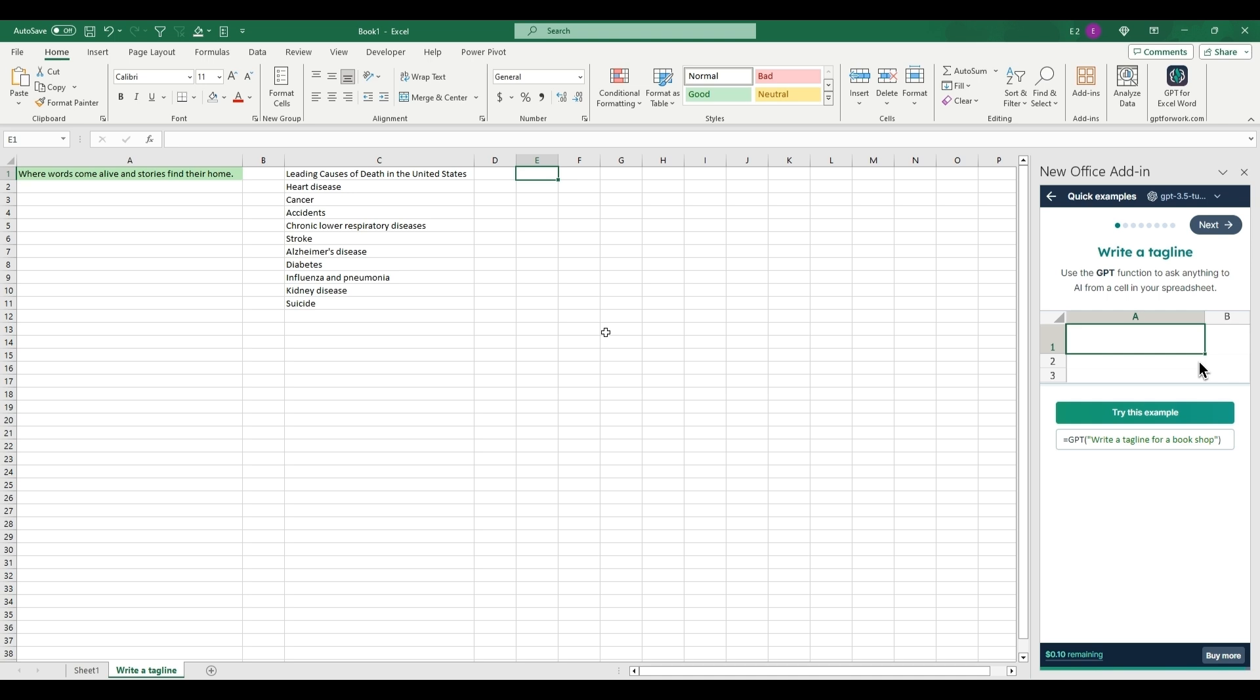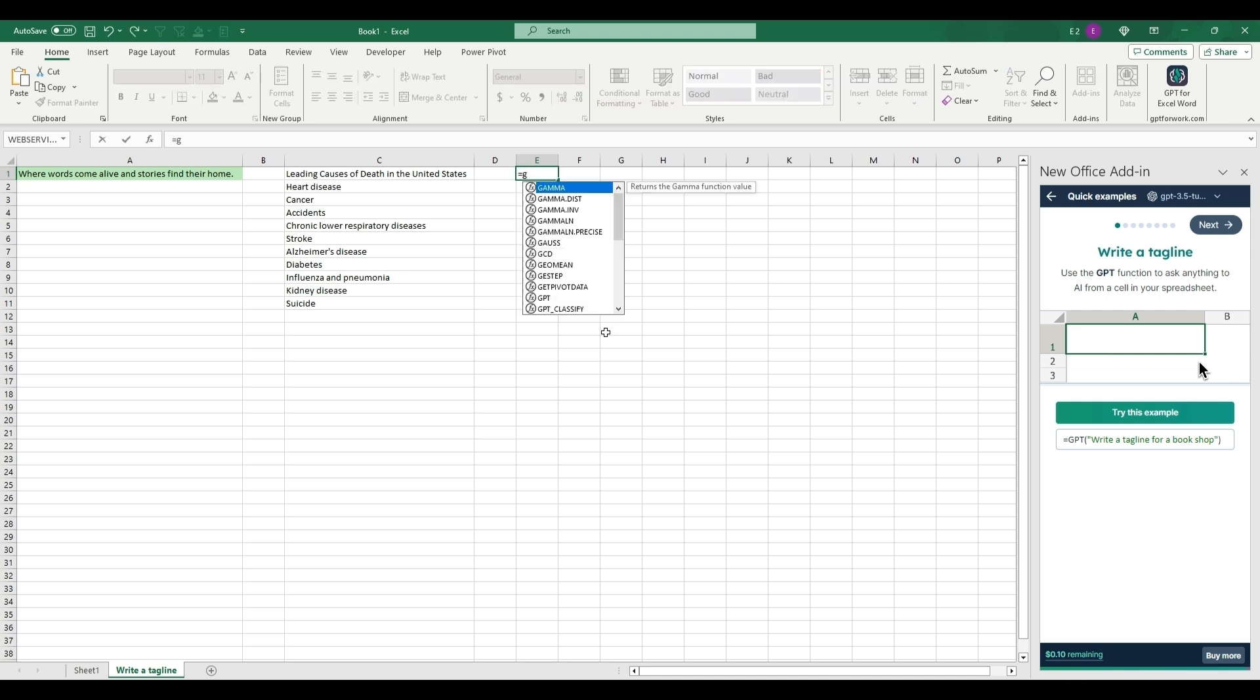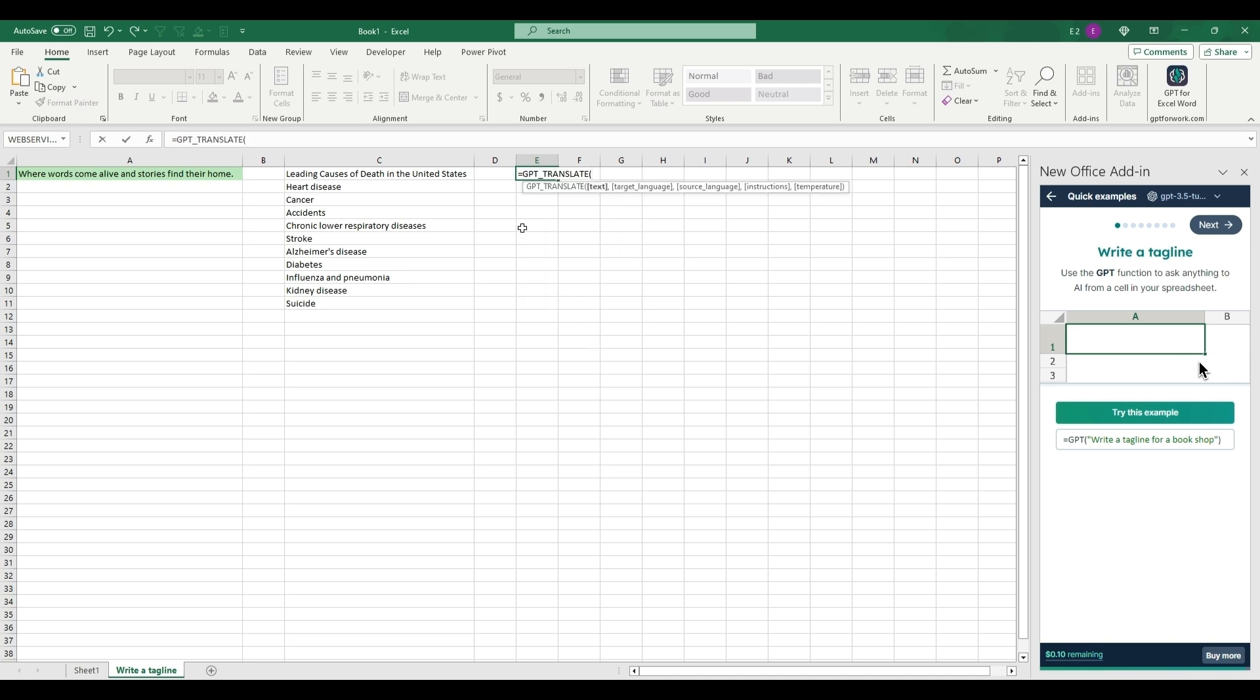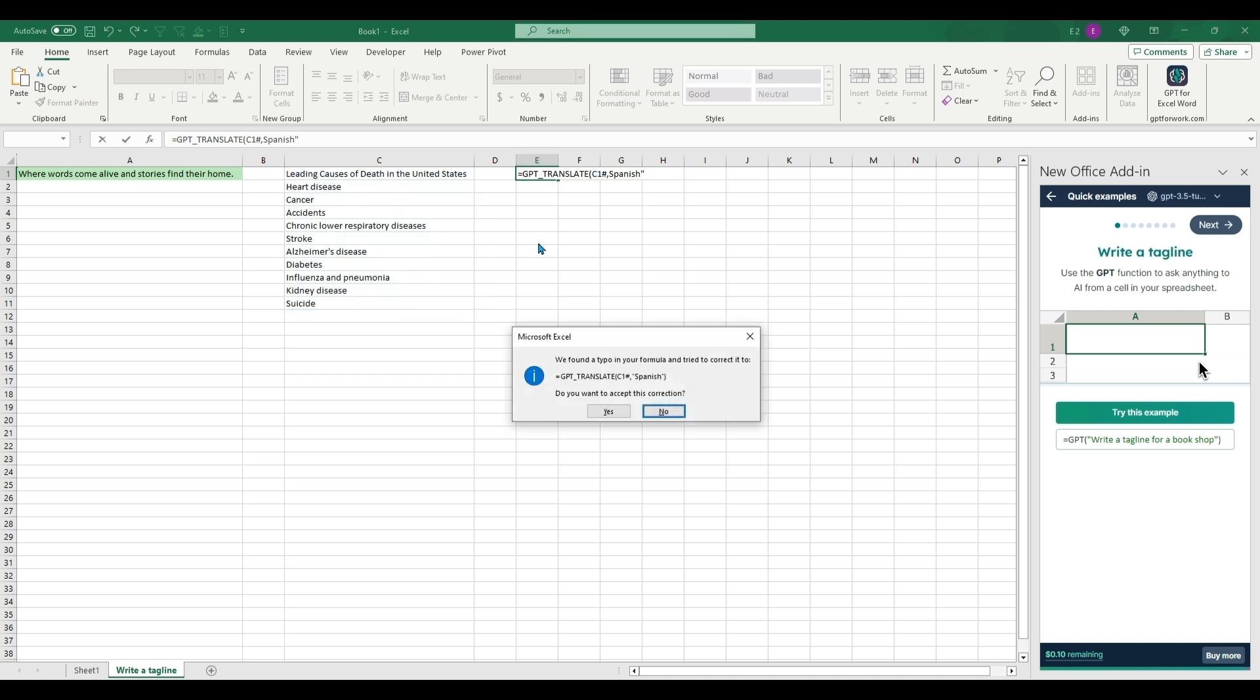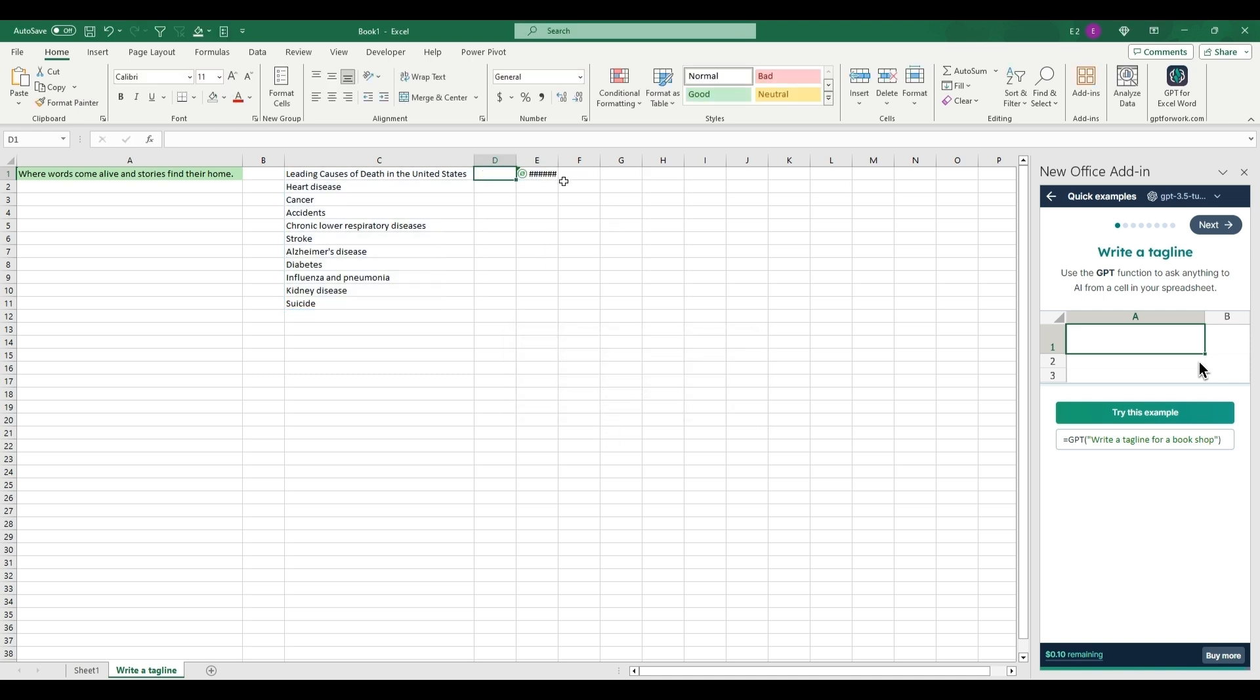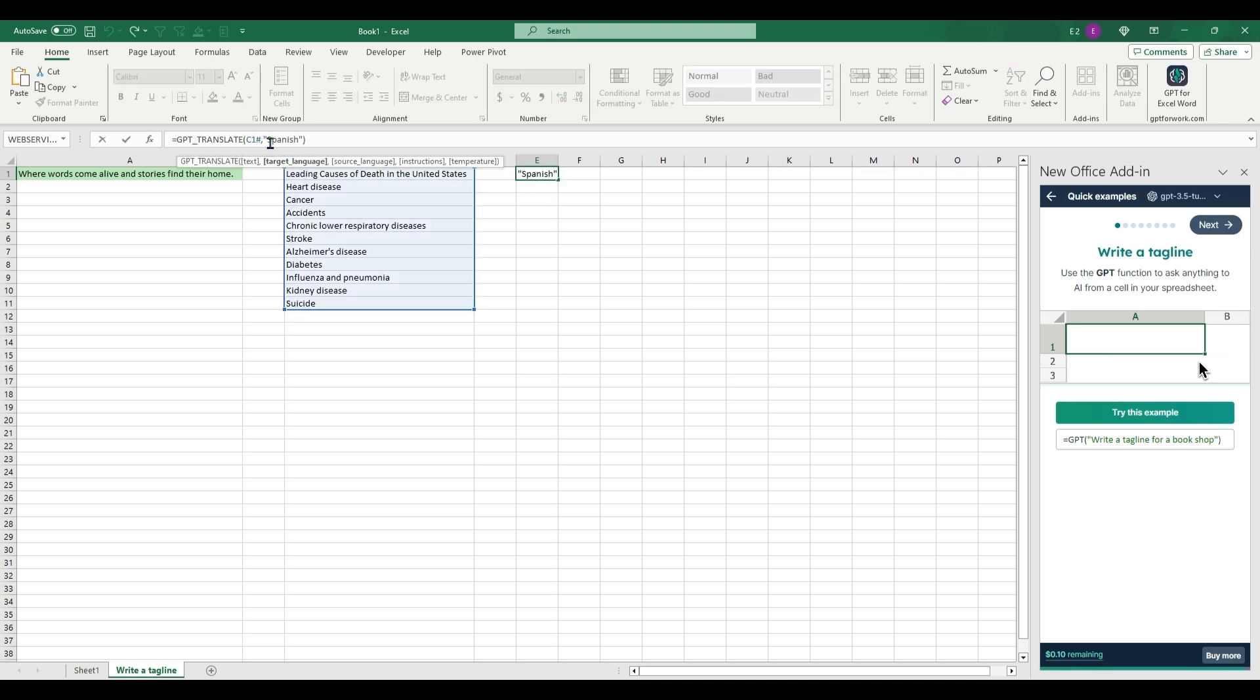Something I could see people actually wanting to get out of it will be translate. So the text to translate will be here, and you put a comma, target language, put Spanish, put that in quotes.